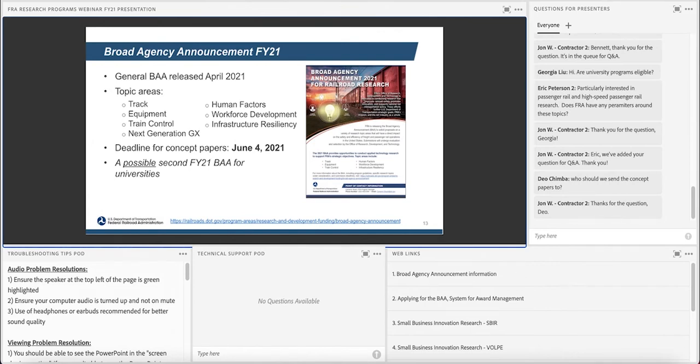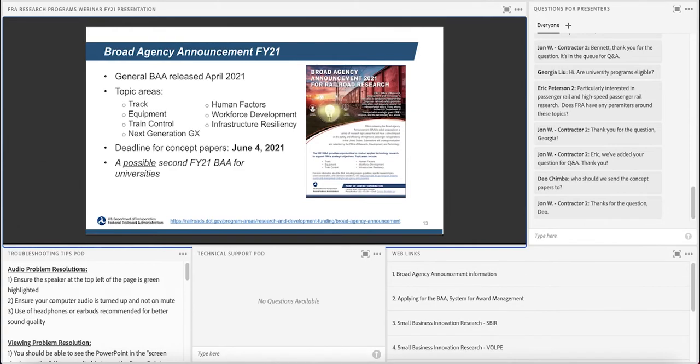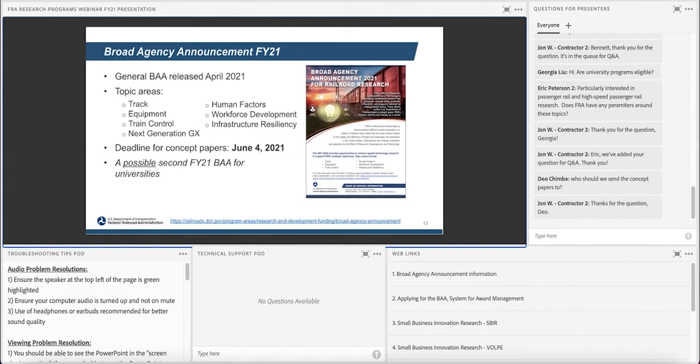And lastly, infrastructure resiliency, which is brand new for us. We're supporting our grants group in RPD on ways to better assess the resiliency of projects to climate change related issues, as well as looking for better models to measure CO2 emissions and compare those to other modes of transportation. So there's some new topics in there this year.